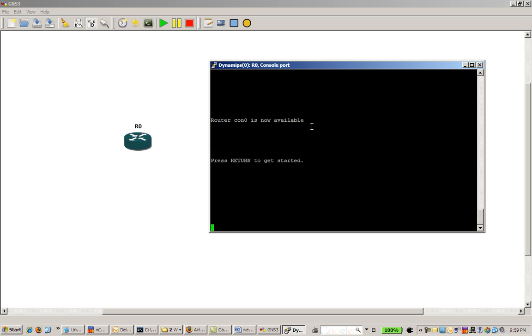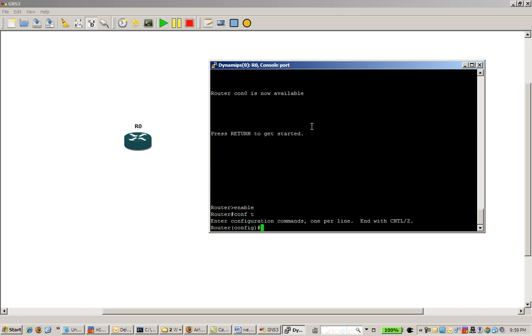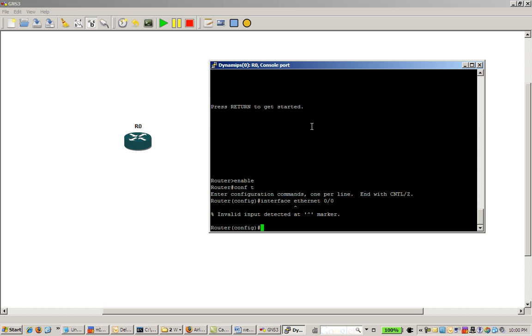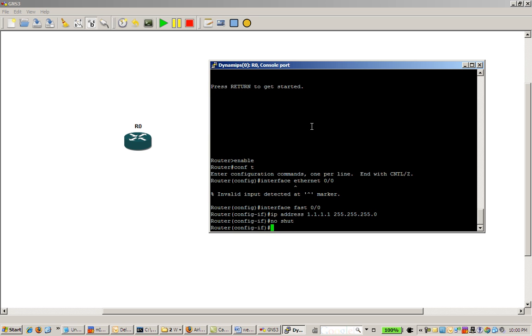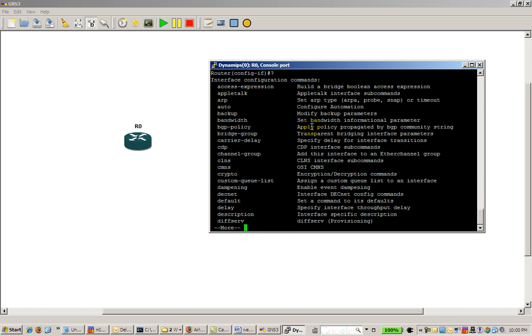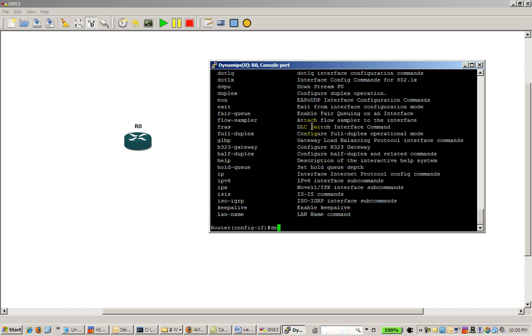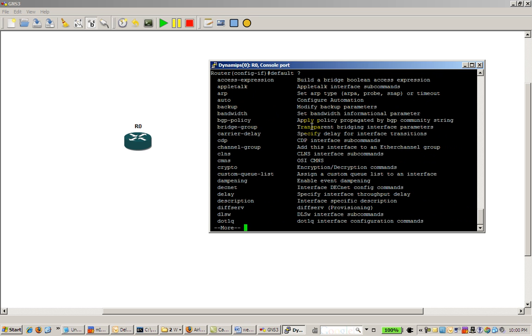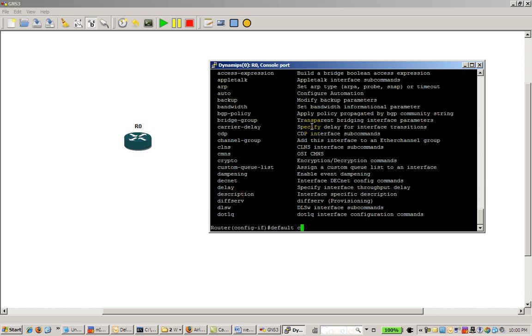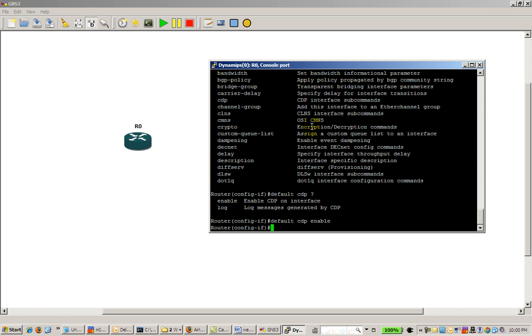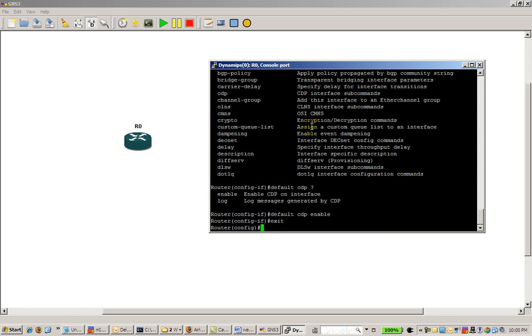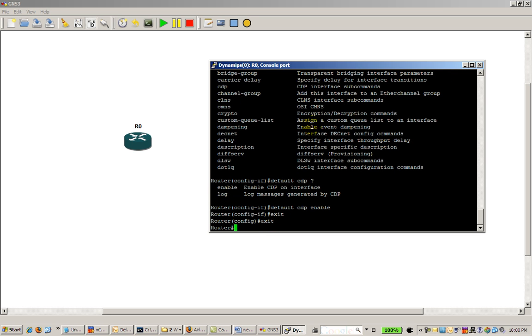Just going to go into the interface, do your typical enable, conf t, and interface fast 0/0. Give it an IP address, doesn't really matter what we give it. Do a no shut, and let's see what else we could give it. Enable CDP, okay let's exit out of there.